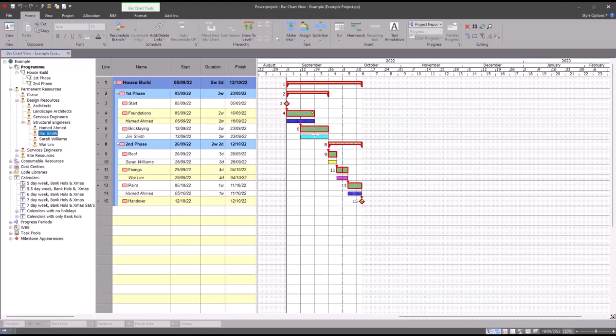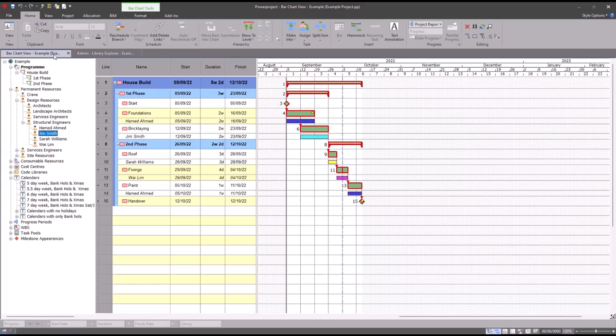One way that I could do this is to create new calendars, one for each of these resources, assign the calendars to the resources, and then go into those calendars and adjust the holiday as necessary. That will work, but there is a slightly easier way of doing this and we're going to use a function called standard work.